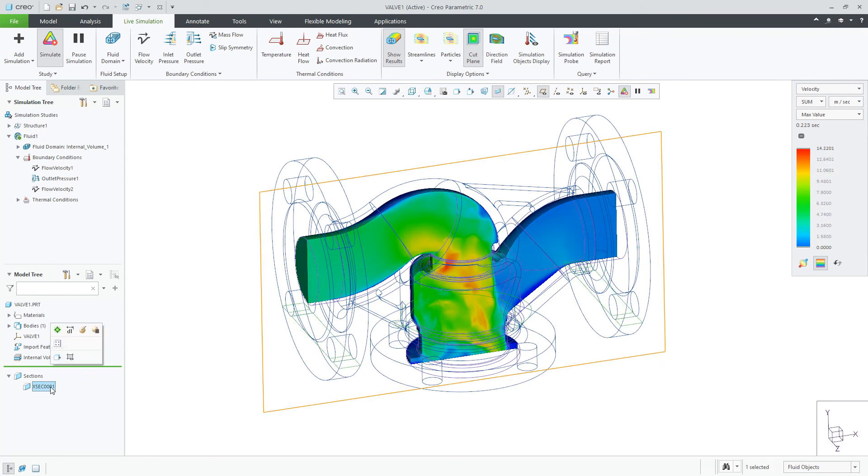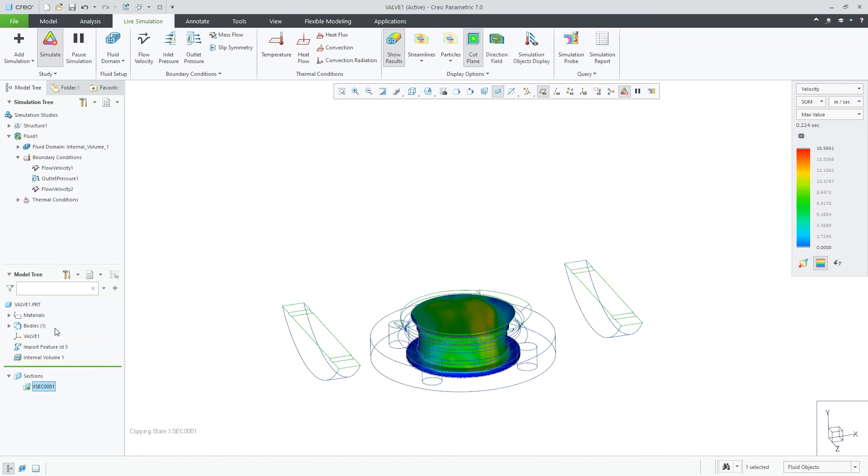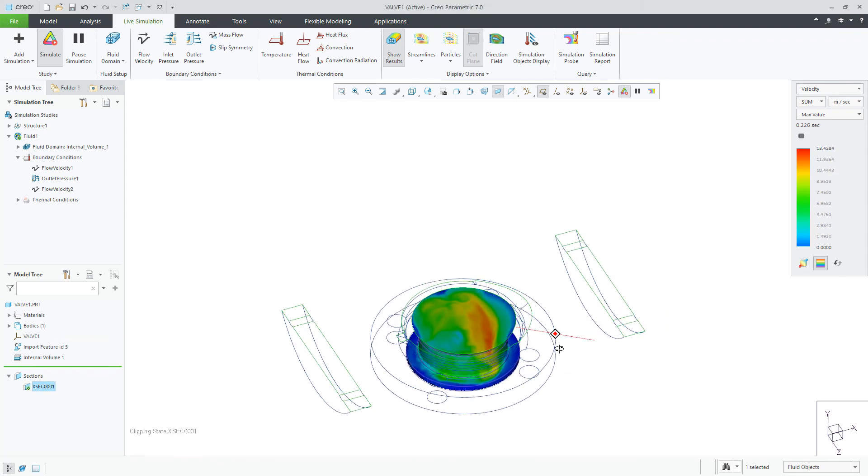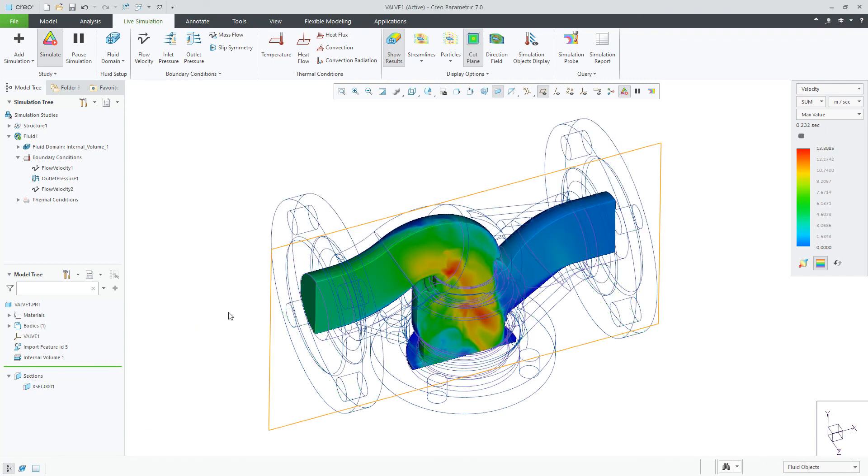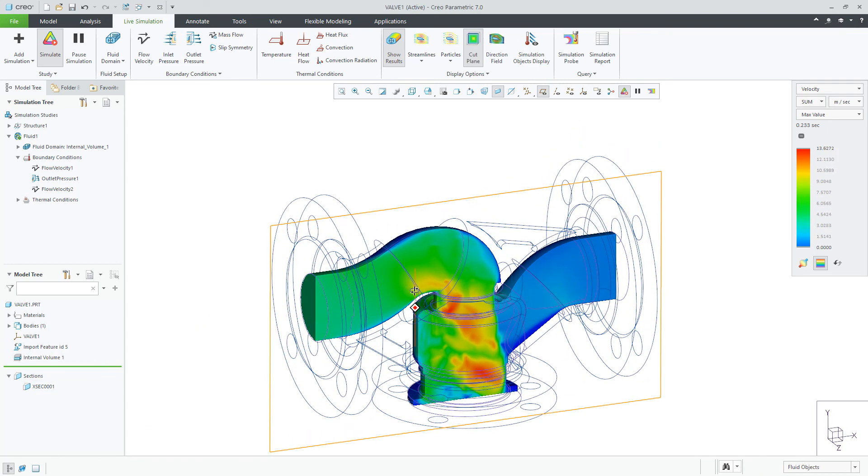In addition, you can activate any cross-section from Creo and use it to show the results that your legend is currently set to. The next item to look at is Streamlines.